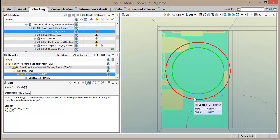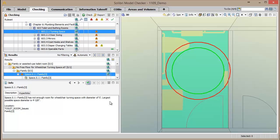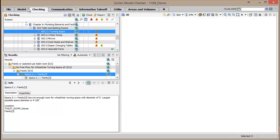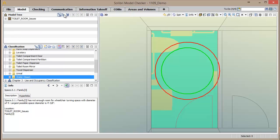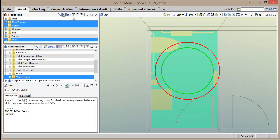Not only is the issue visually displayed, the Info window provides the exact values of what the largest possible diameter available in the space is versus what the requirement states. The view can be updated to include other components such as the sink and the walls that are causing the violation.